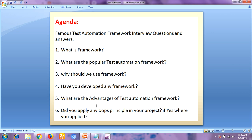The last question is: did you apply any OOP principles in your project, and if so, where did you apply them? This is a very frequently asked question and you must know the answer. The OOP principles are: abstraction, interface, inheritance, polymorphism, and encapsulation.